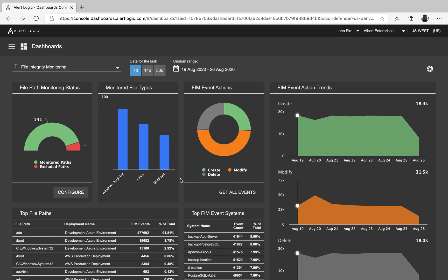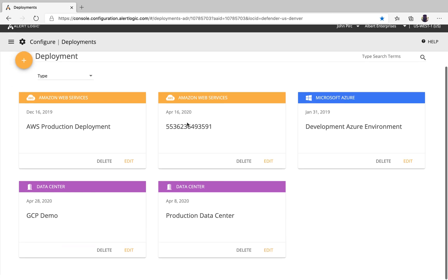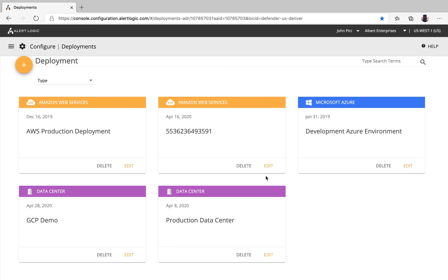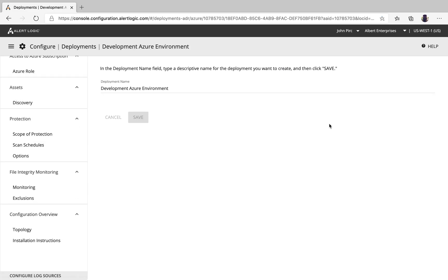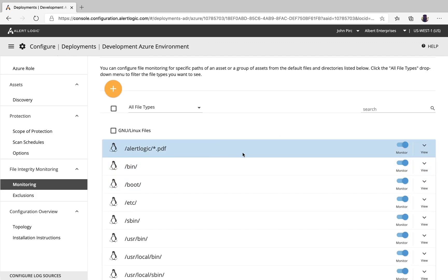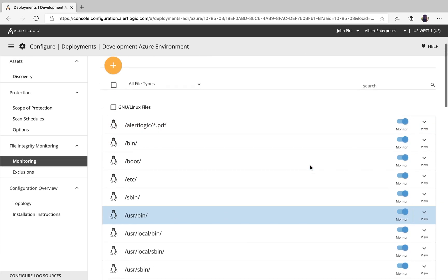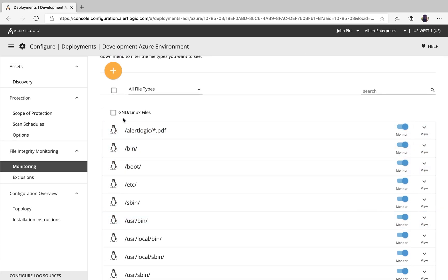Let's dive down to configuration. I really want to show you just how easy this is to configure. You have many deployments to select from. In this one, I'm going to go to the Microsoft Azure deployment. When I go to this deployment, you'll see right here we can do monitor or we can do exclusions. From a monitoring perspective, by default, these are all turned off.